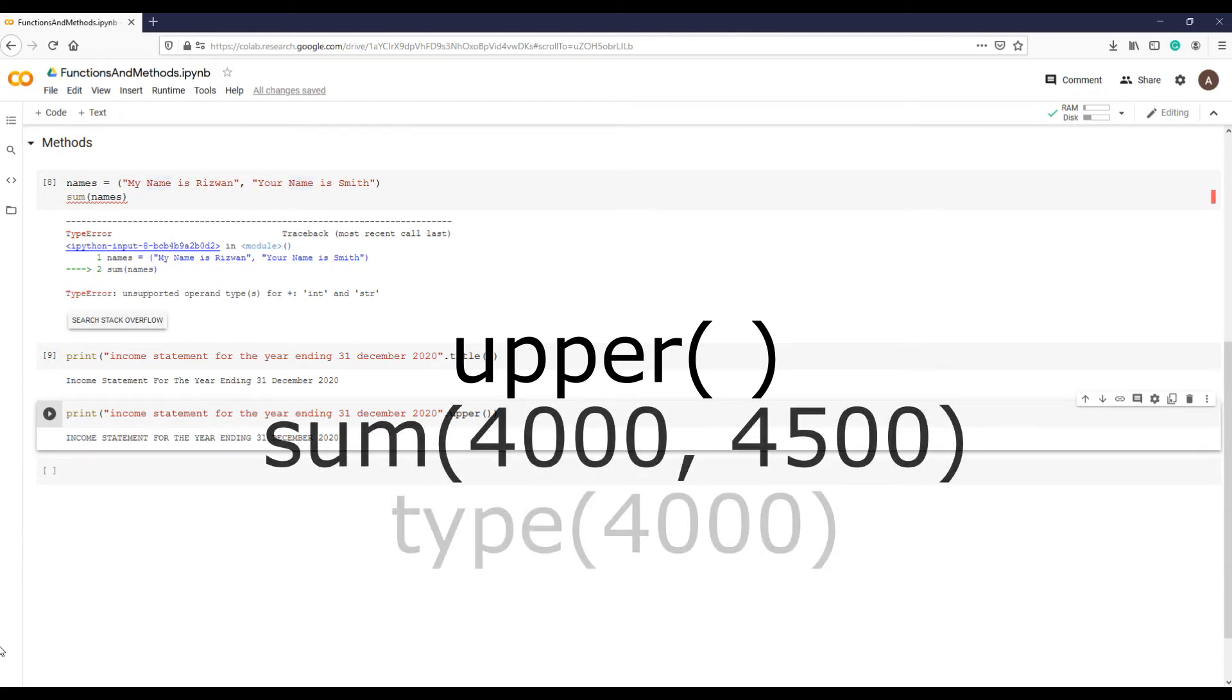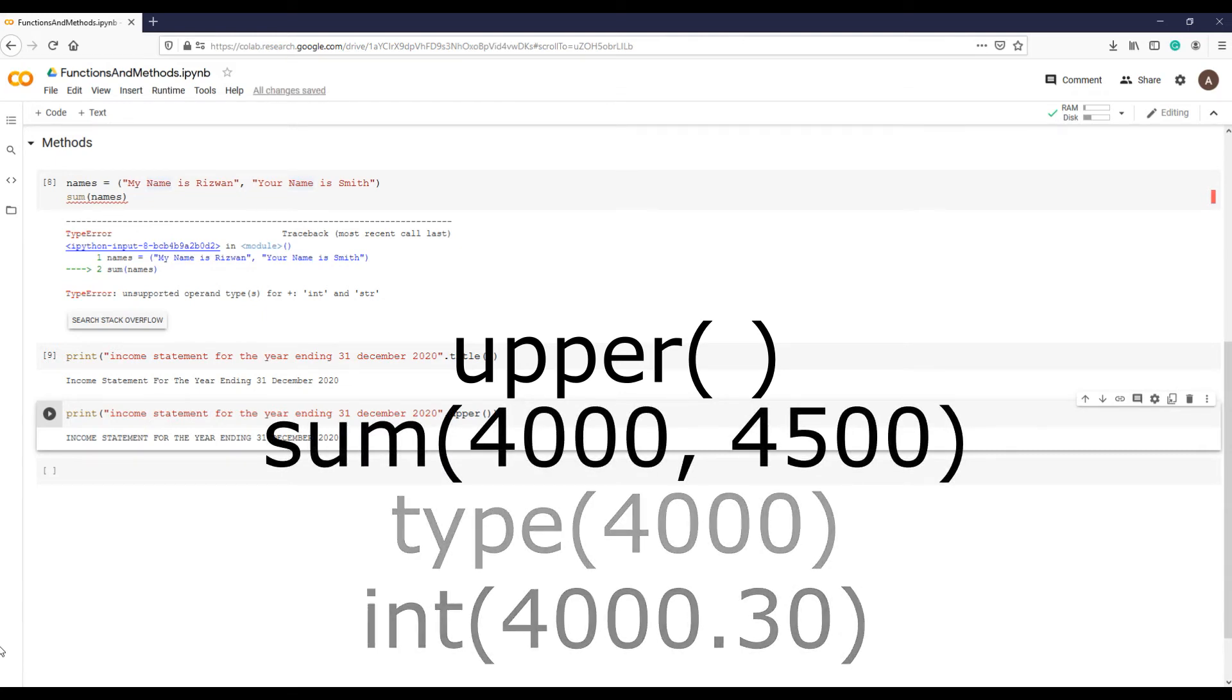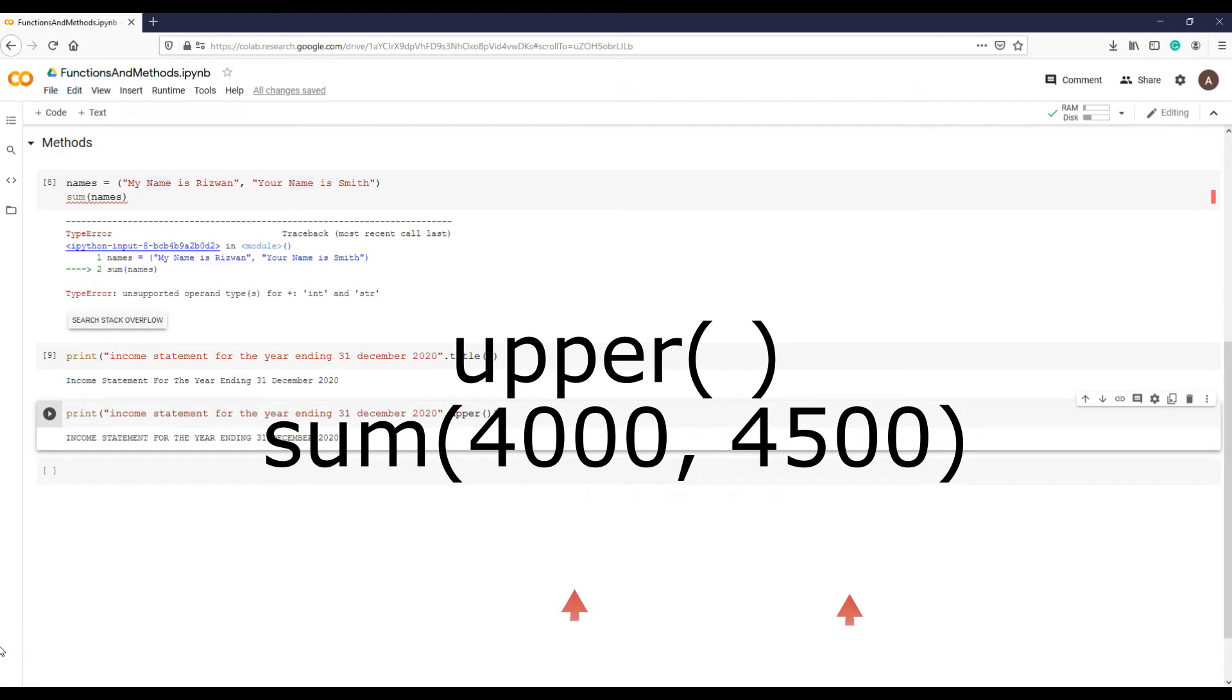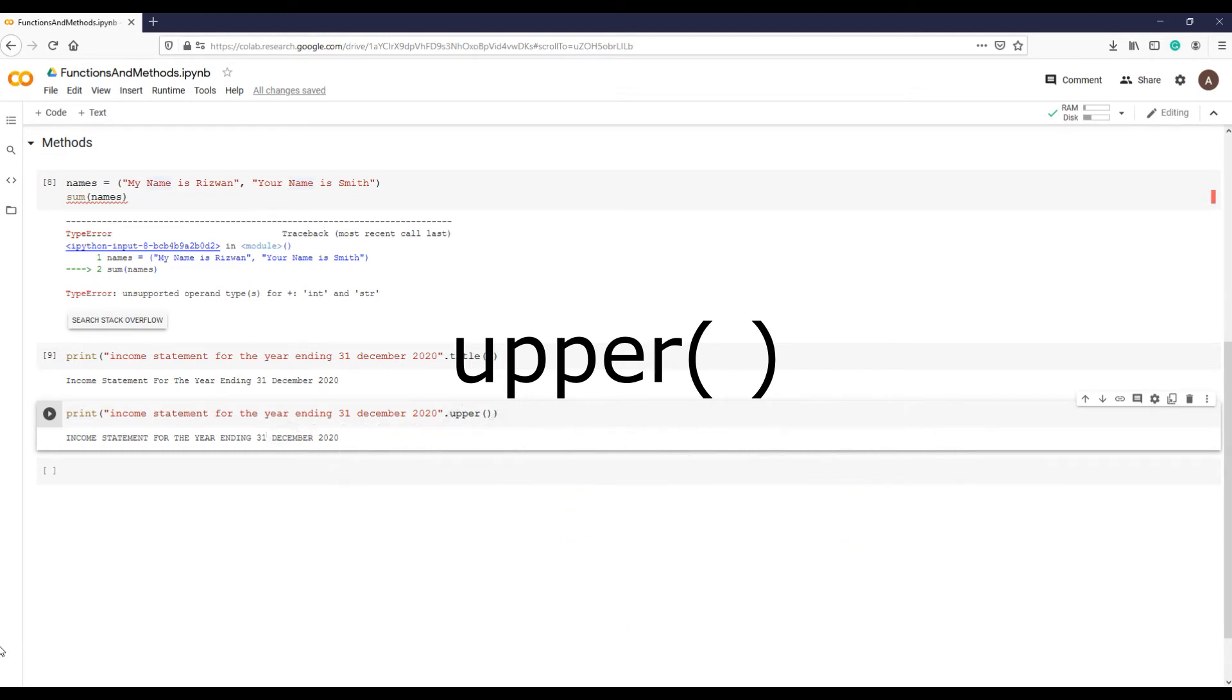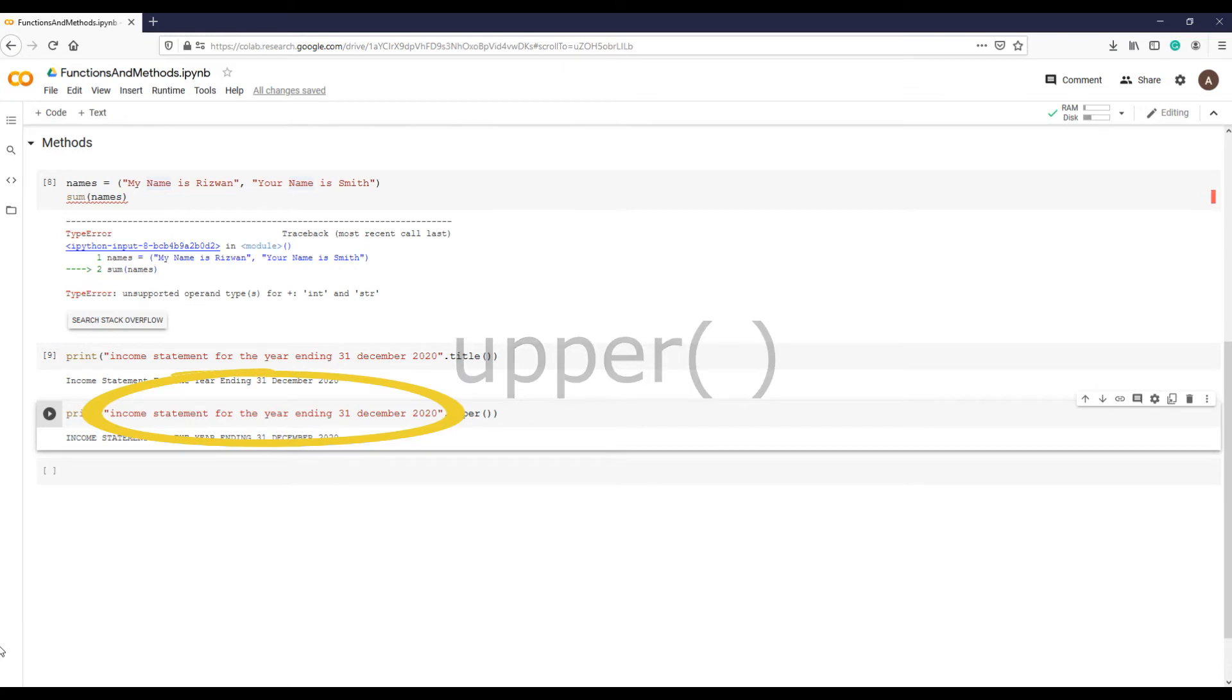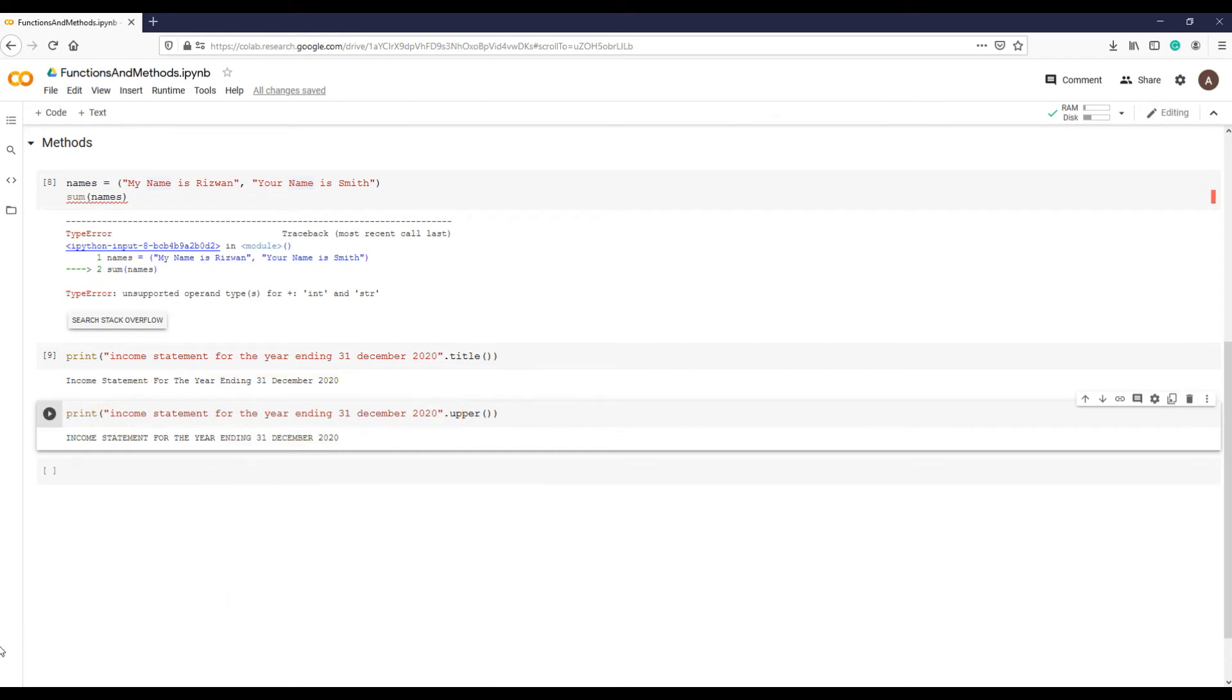Those inputs in the parentheses are called arguments. Since methods are a special type of functions that belong to an object, the object is always the first argument to a method. So title and upper actually did have an argument, although there was nothing in the parentheses. The argument is disguised as a string object.